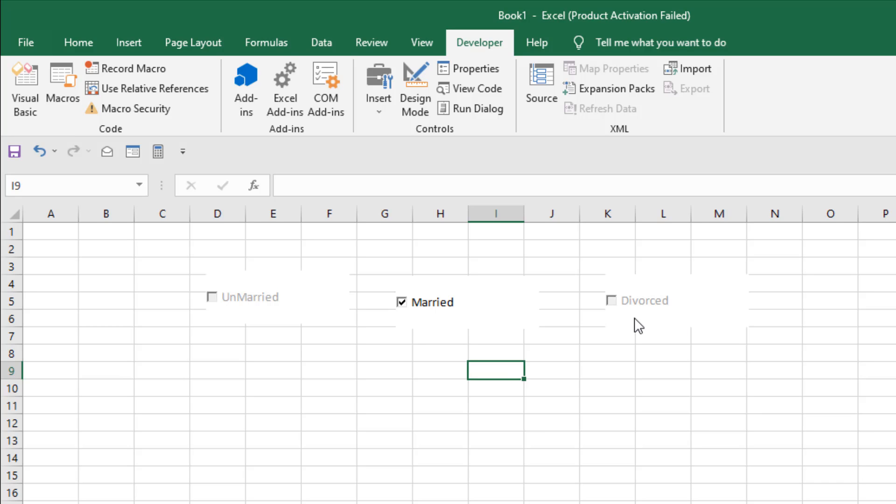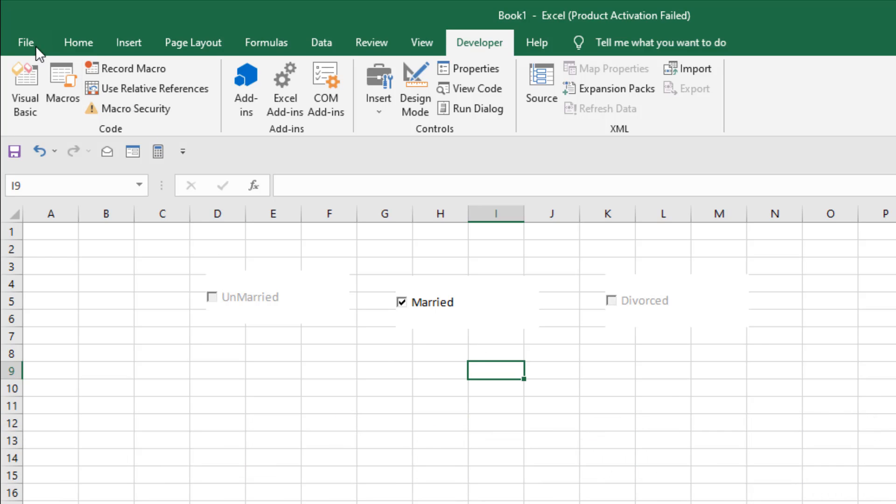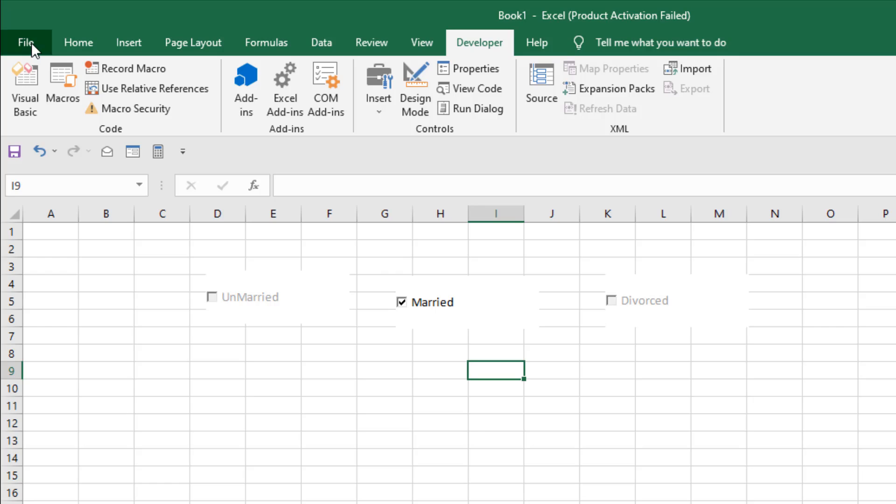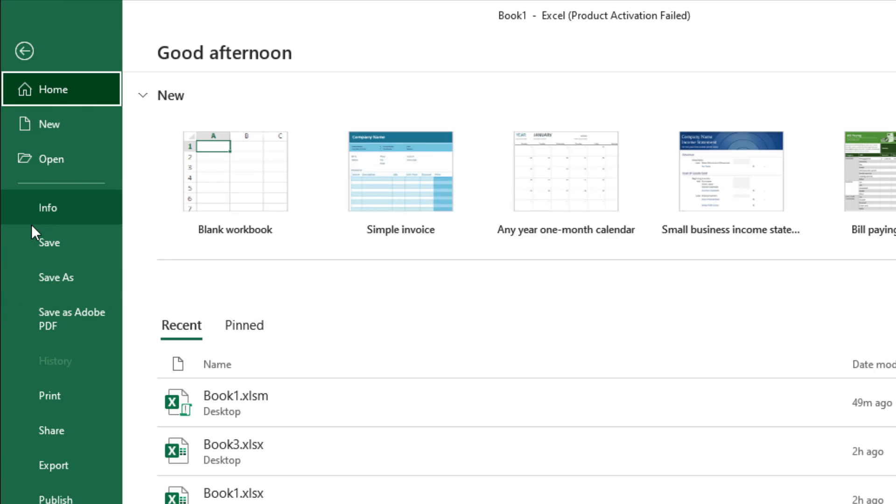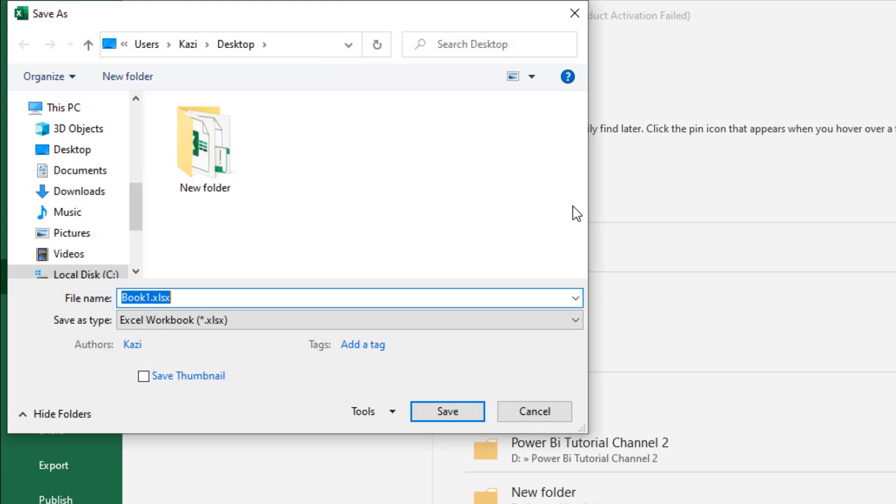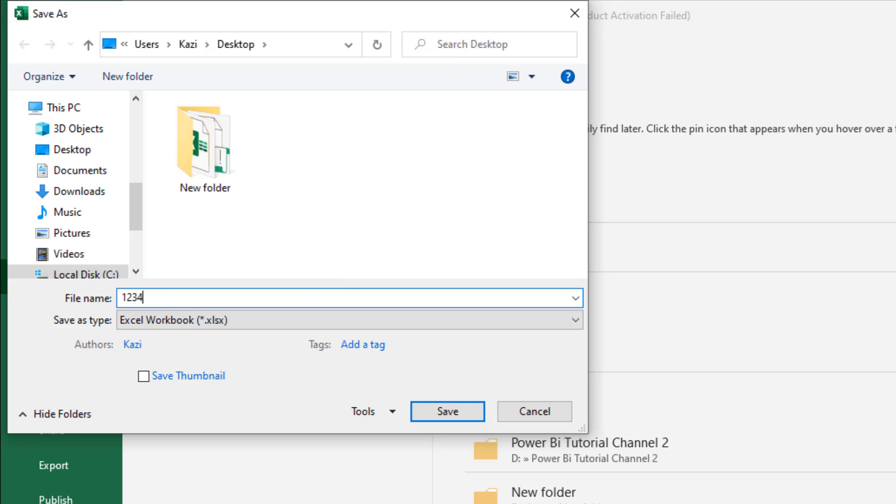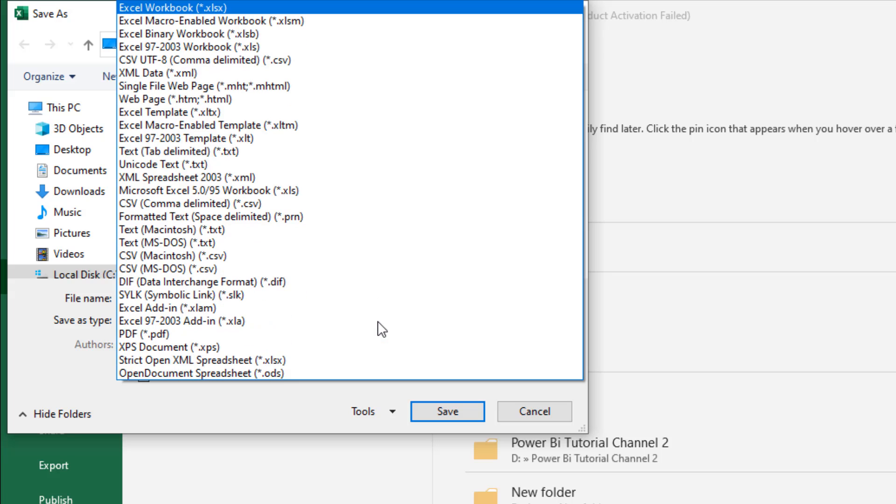Now the last thing you should do is to save this workbook. Click on File, click on Save As, save it anywhere you want with any name you want. So let's give it a name, one two three four.